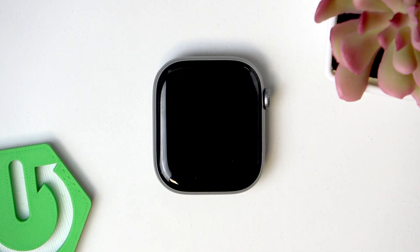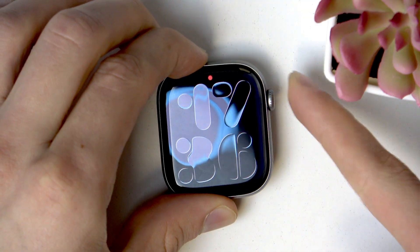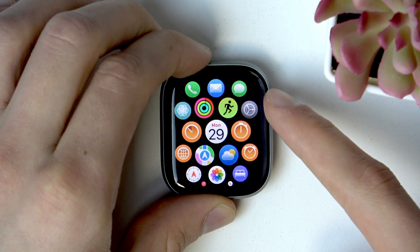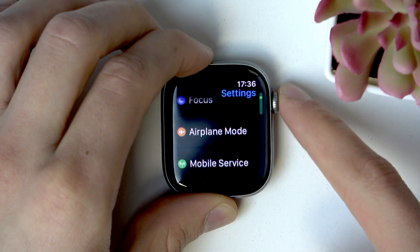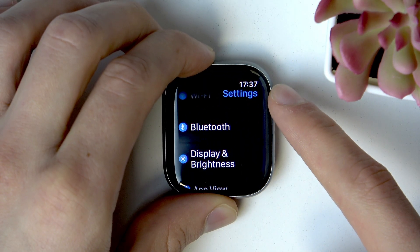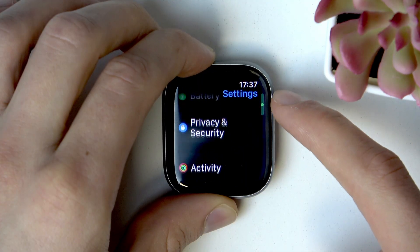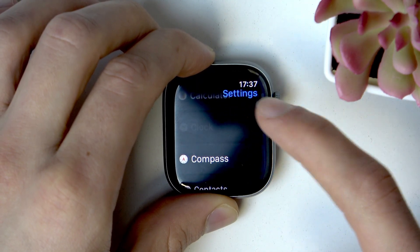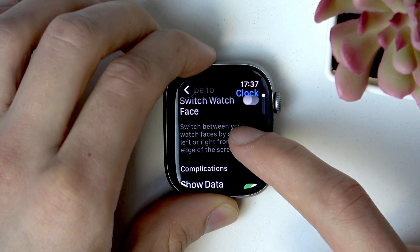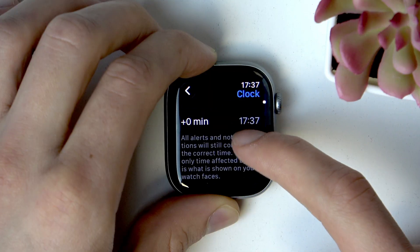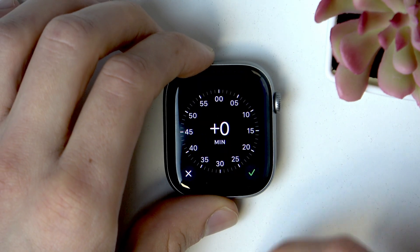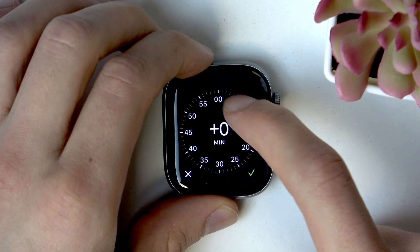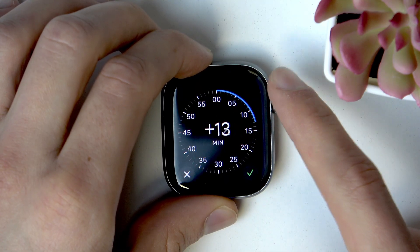To manually adjust the time on your Apple Watch for minor shifts, press the Digital Crown once to open the apps list, then find the Settings app and open it. Once you open it, scroll down to Clock and tap on it. Then scroll down until you find the plus/minus option and tap on it.